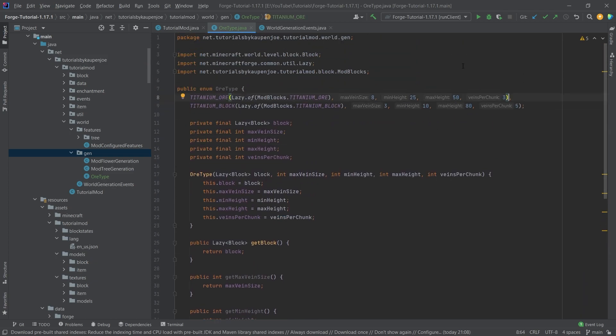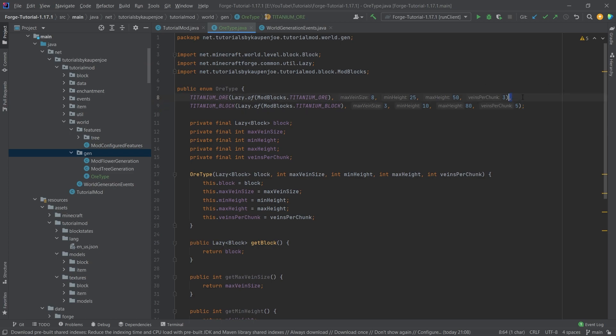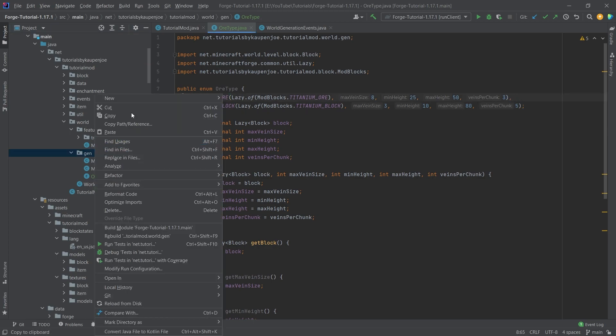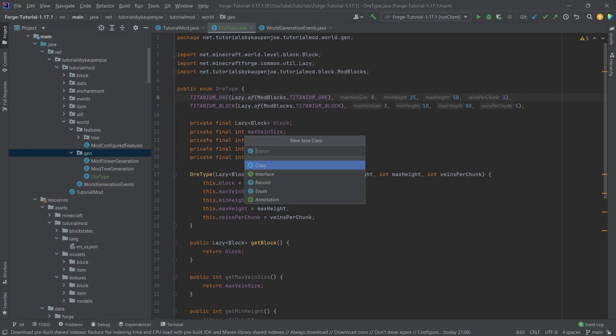Now, this is done. If you want multiple ones, you just add those here. So those are two. Once again, the last one always ends with a semicolon. And in between, they always have to be ending with a comma. Then let's make the ModOrGeneration class.